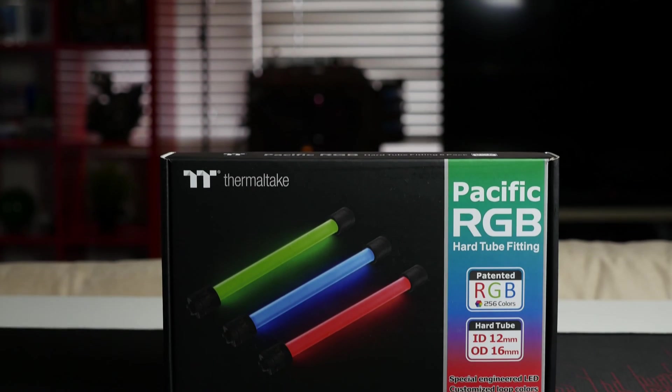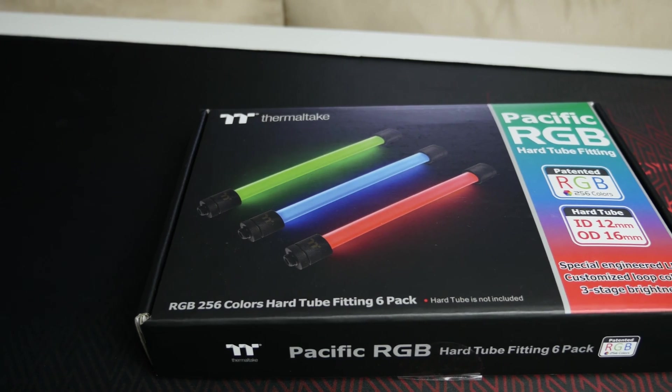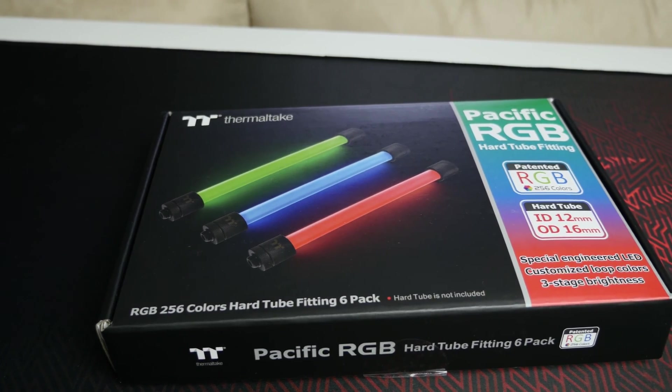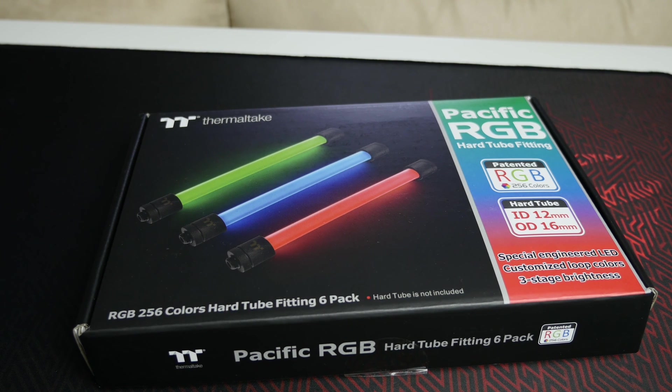Hey, what's going on guys? It's Alex here from SimpleMods and welcome back to another video. Now today I'm checking out the new Pacific RGB hard tube fittings from Thermaltake.